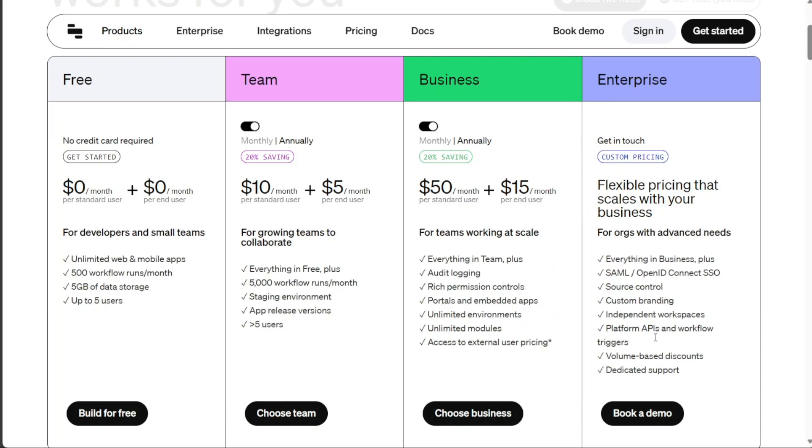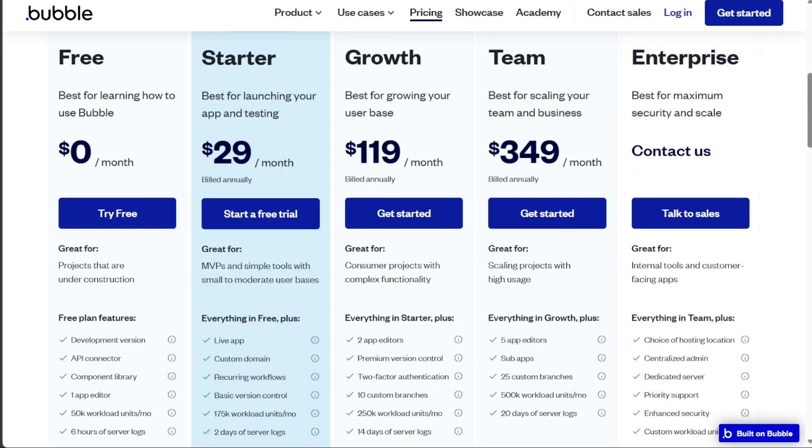Lastly, for organizations with advanced needs, the enterprise plan is available with the price provided on request. On the other hand, Bubble introduces a similar structure with its four distinct plans. The free plan incurs no monthly costs. The starter plan is attainable at $29 per month, offering more capabilities than the free plan.